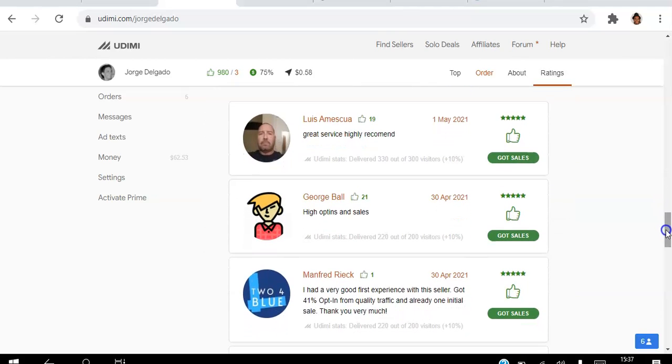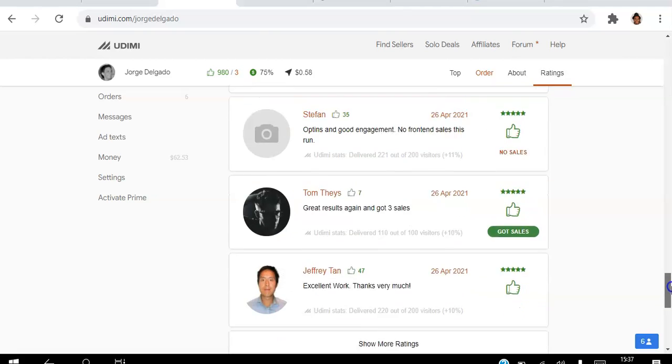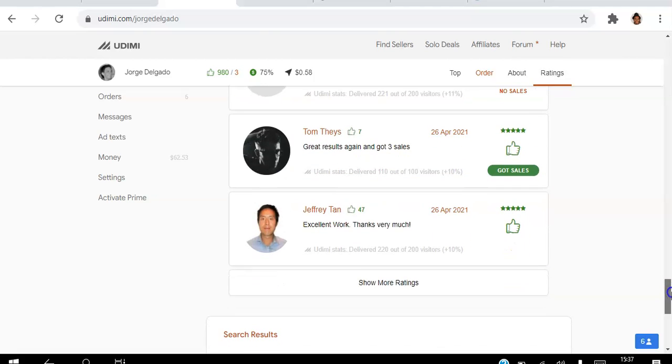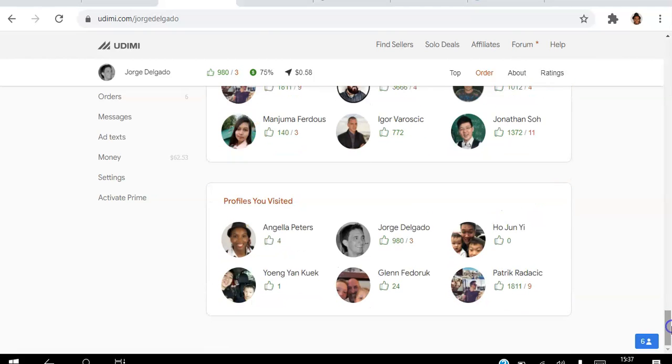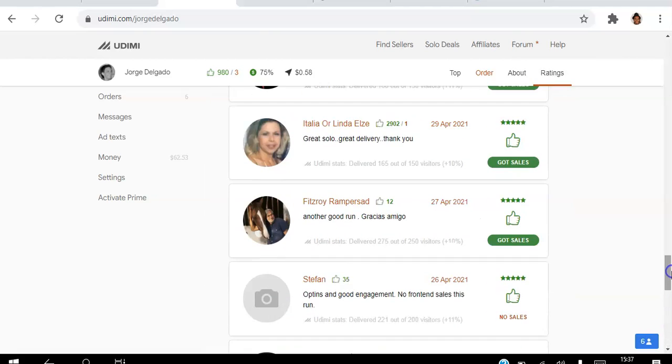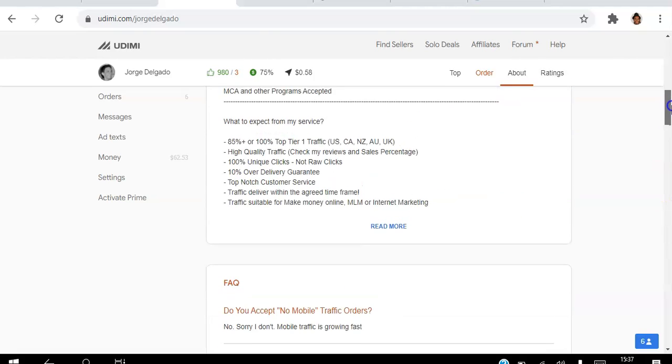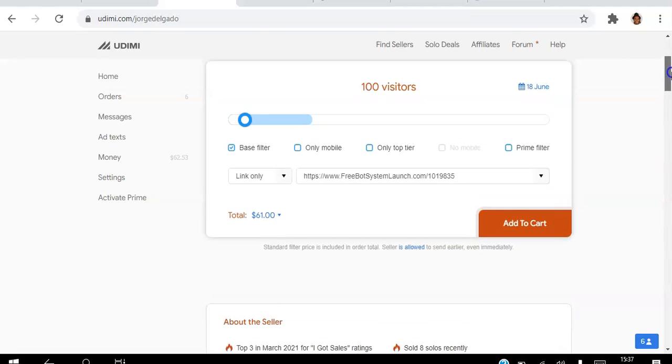here. You can see those from first of May: great service, highly recommended, got sales, got sales, got sales. So you know what you're getting into before you actually make a decision to buy. I've done